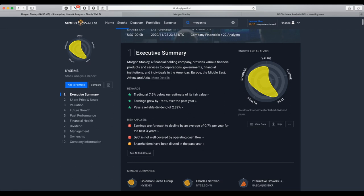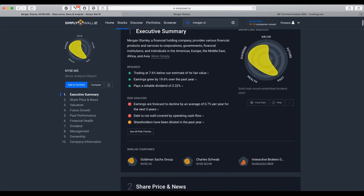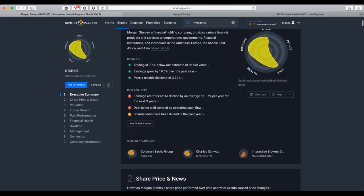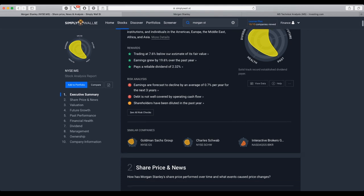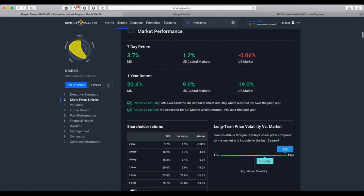The company pays reliable dividends of 2.32%. The risks are that the earnings are forecasted to decline by an average of 0.7% per year for the next three years.